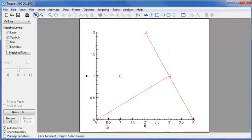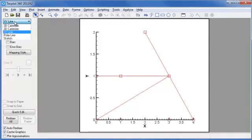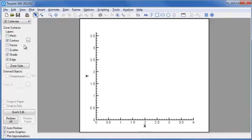TechPlot has a triangulation feature, which creates a finite element data set, which allows you to show contours. If I were to try to show contours right now, I could change this from an x-y line to a 2D Cartesian plot. And notice, when I click on Contour, nothing is shown.